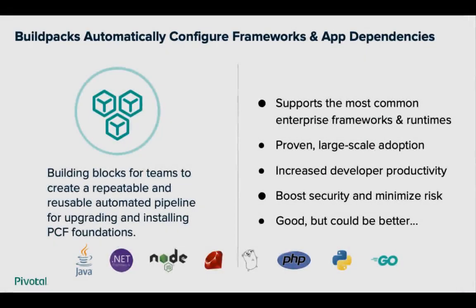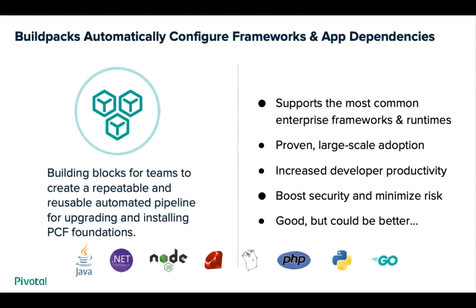In order to understand Pivotal Build Service, we really need to take a stroll down memory lane. In the Cloud Foundry world, build packs manage the language and framework dependencies for an application. The platform automatically associates the application with the right build pack and then transforms the source code into a container.